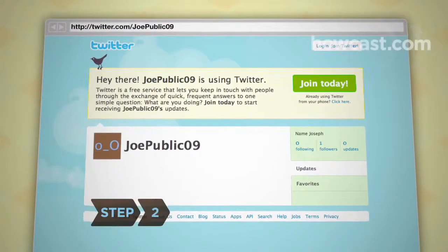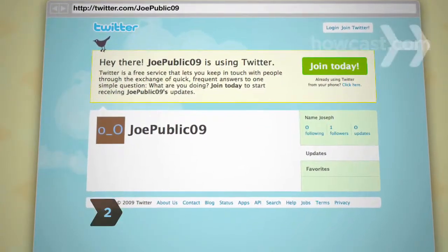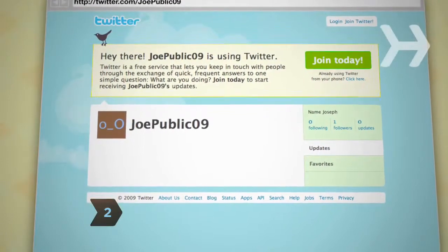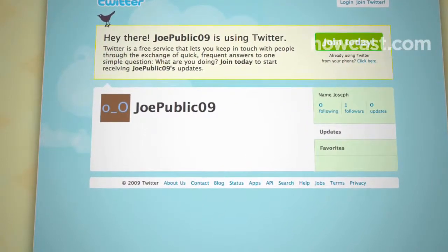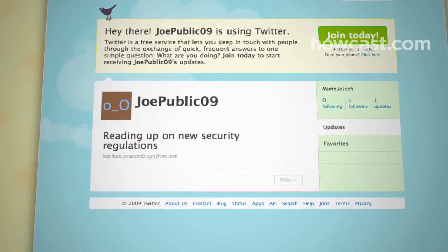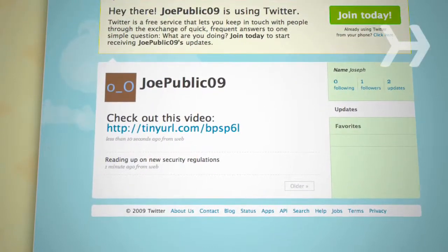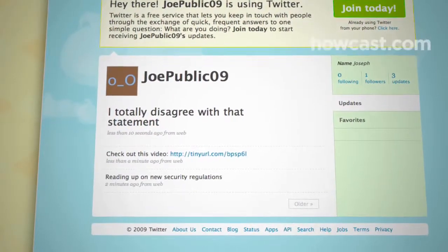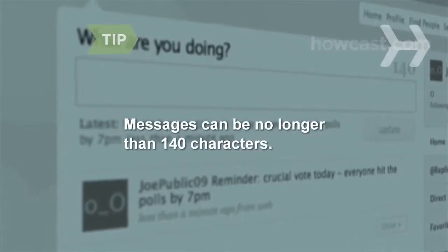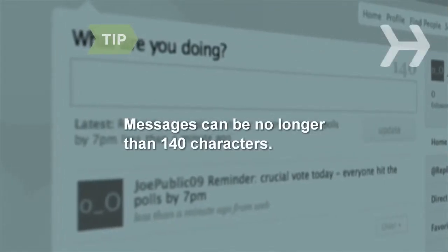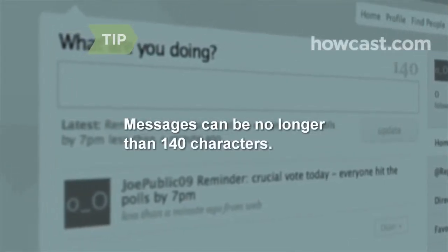Step 2: Decide what you want to say. In general, Twitter messages or tweets answer the question, "What are you doing right now?" But you can also post a link, express an opinion or reaction, or pose a question. Twitter keeps things short and sweet — messages can be no longer than 140 characters.